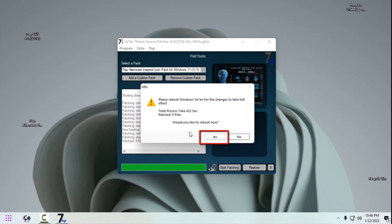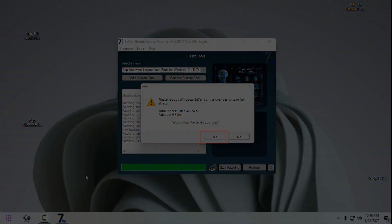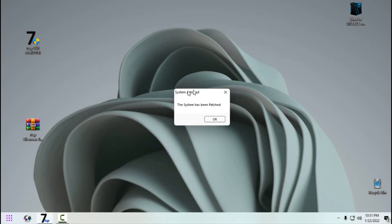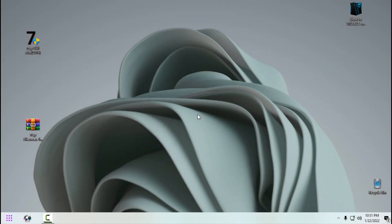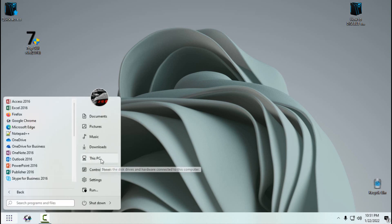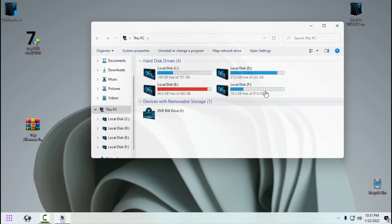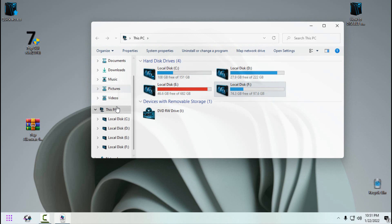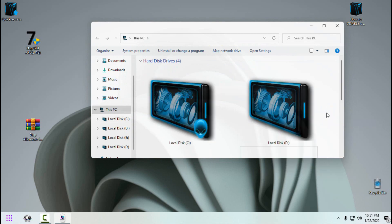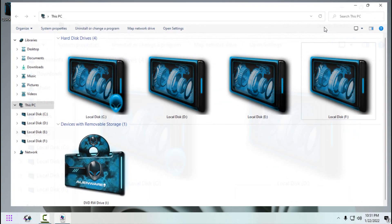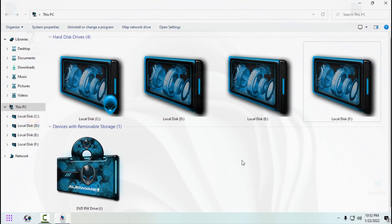It's very important to click 'Yes' here. After restarting, you should get the message: 'The system has been patched.' Now let's see the complete new custom icon pack on Windows 11. I will show you a quick preview of this icon pack in large, medium, and small icons so you can clearly see how it looks.